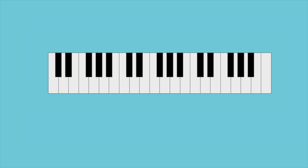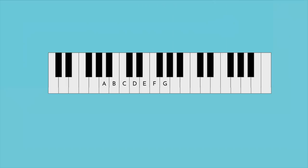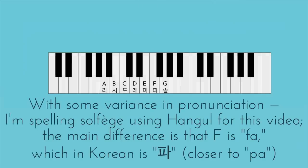The octave is the most basic interval — two notes that sound very similar, but with one higher or lower than the other. Because of this similarity, pitches are named in a repeating cycle of pitch classes: A, B, C, D, E, F, G, if you're from America or a few other places, or La, Si, Do, Re, Mi, Fa, Sol, if you're from most of the rest of the world, including Korea.